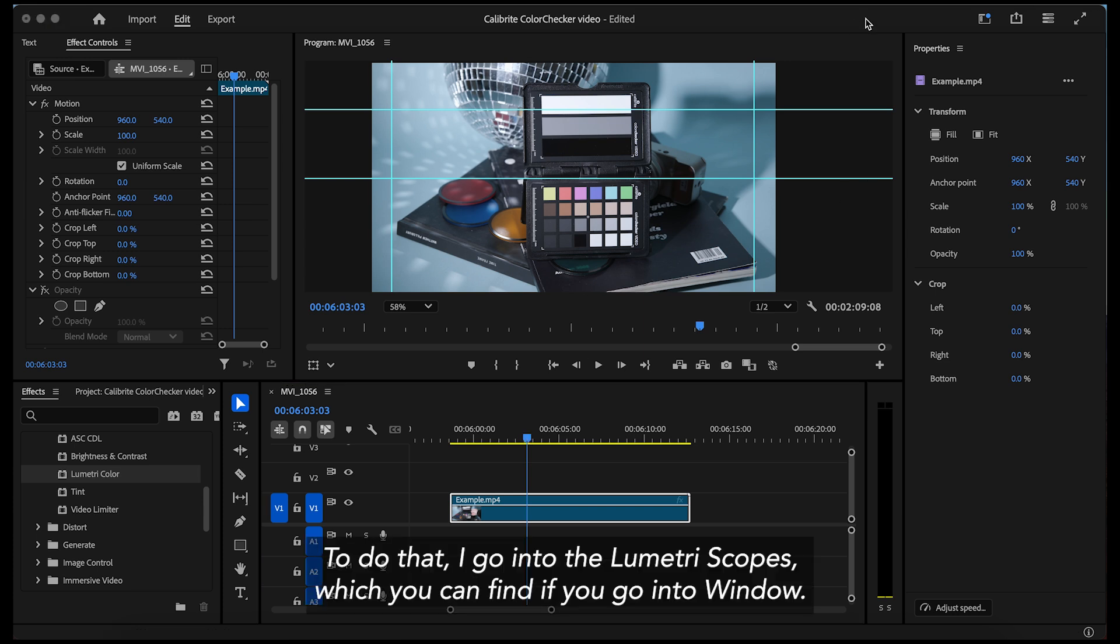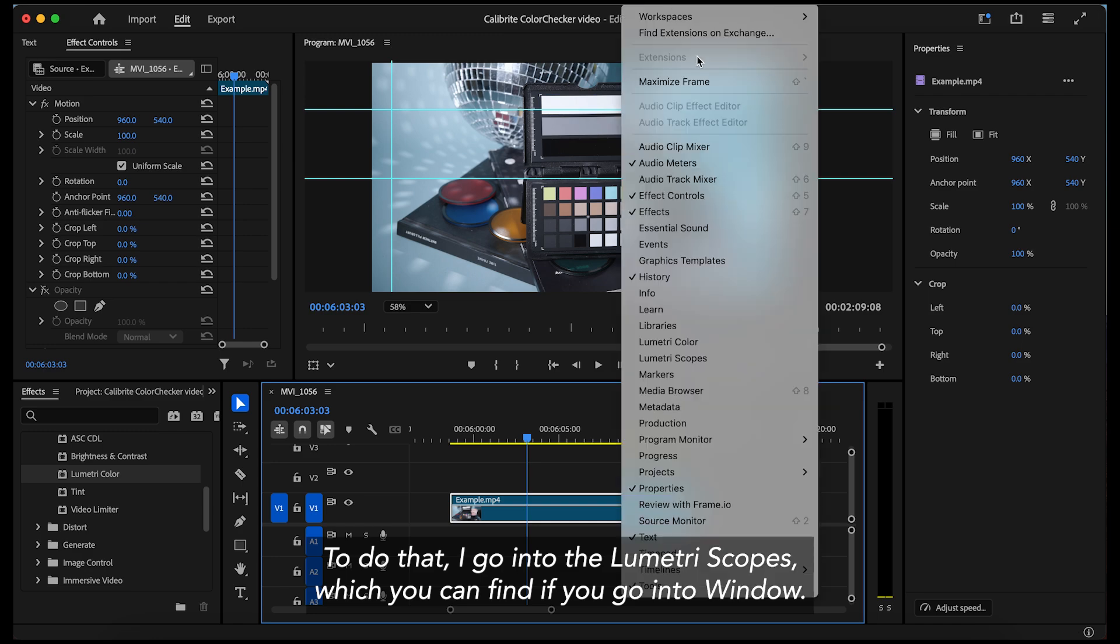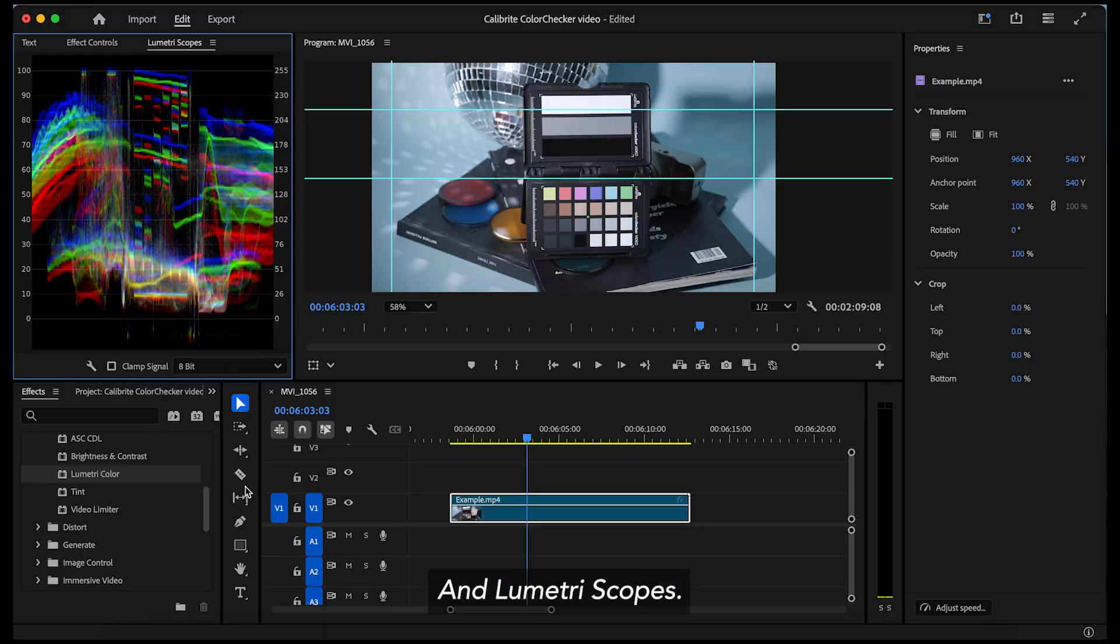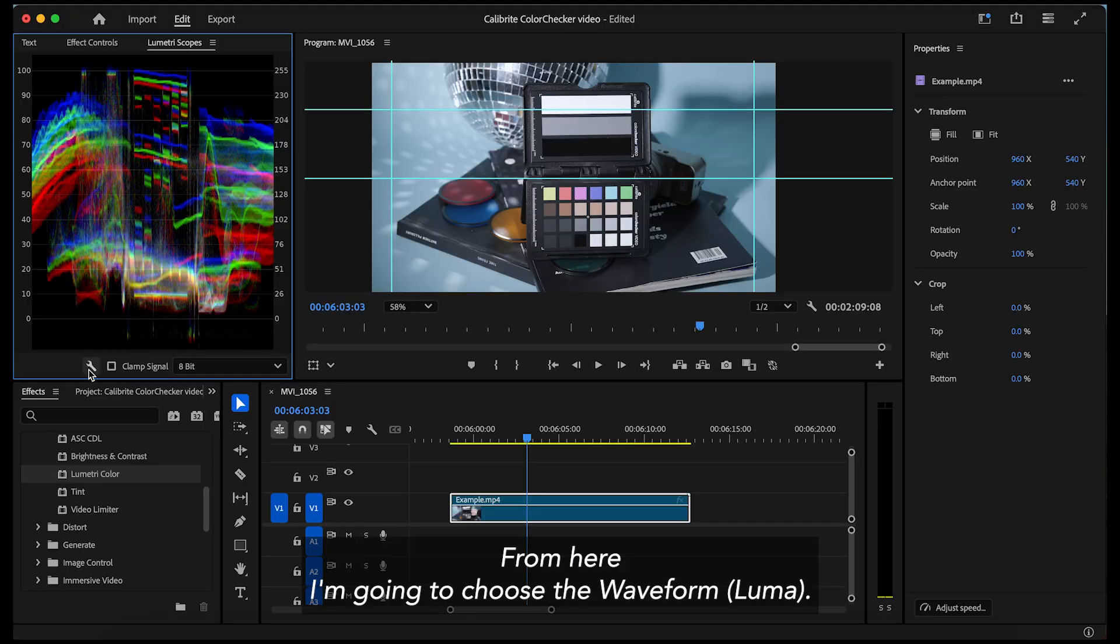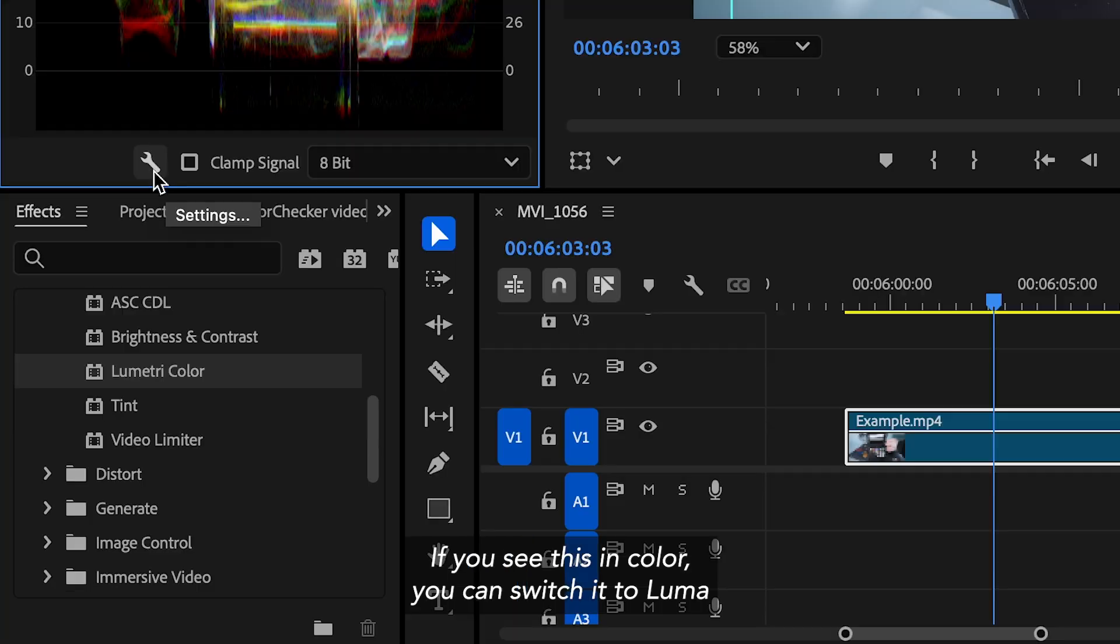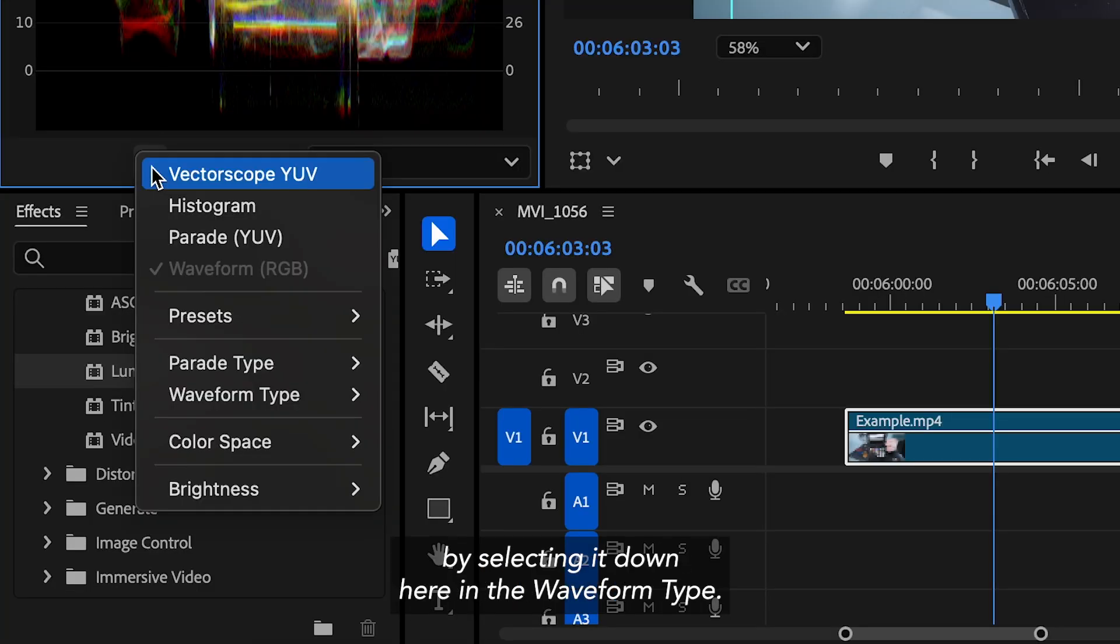To do that, I go into the lumetri scopes, which you can find if you go into window and lumetri scopes. From here, I'm going to choose the waveform luma. If you see this in color, you can switch it to luma by selecting it down here in the waveform type.